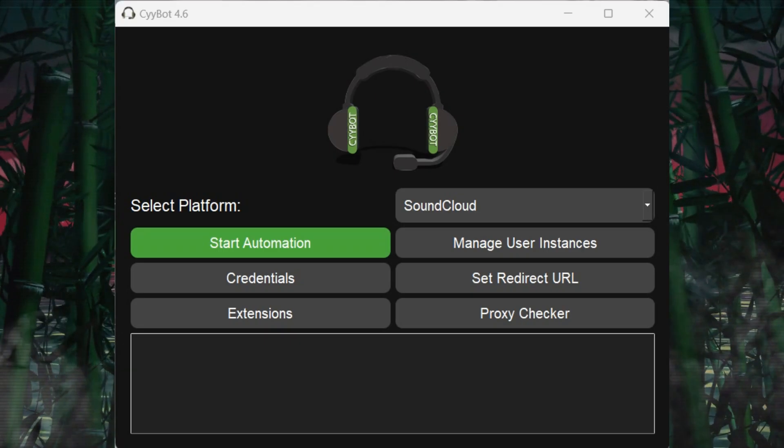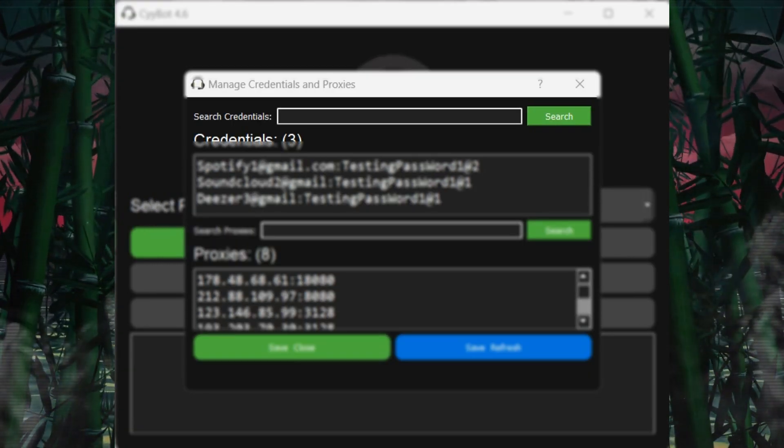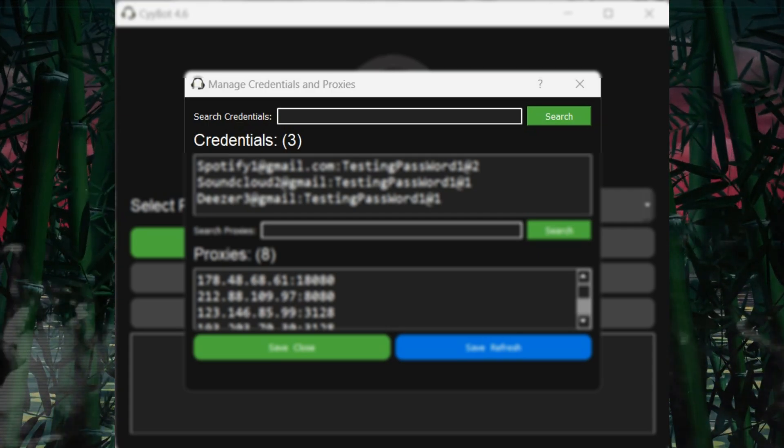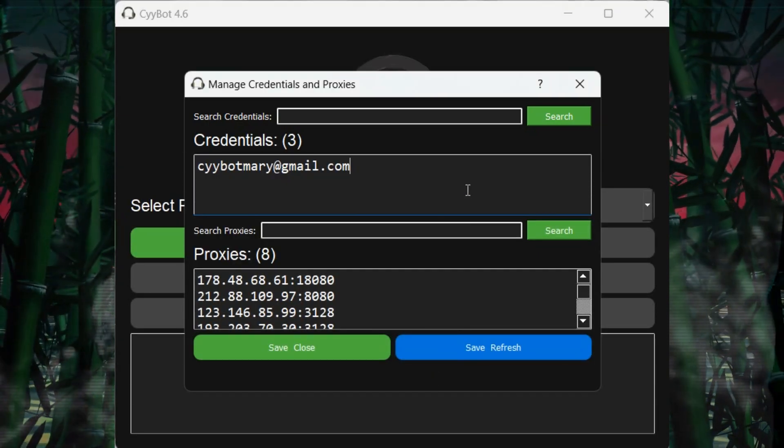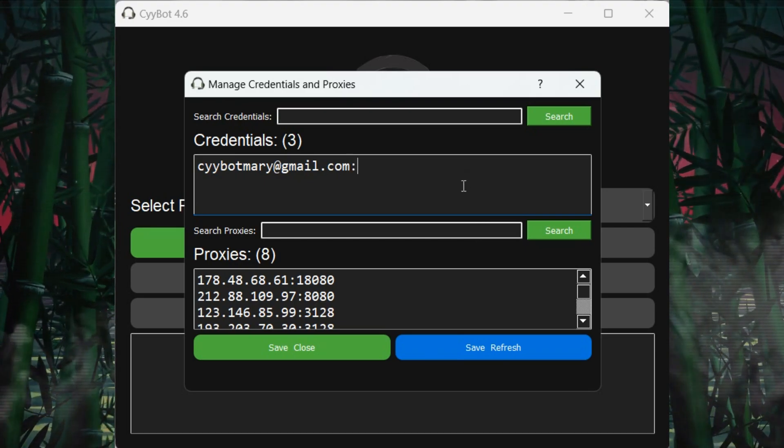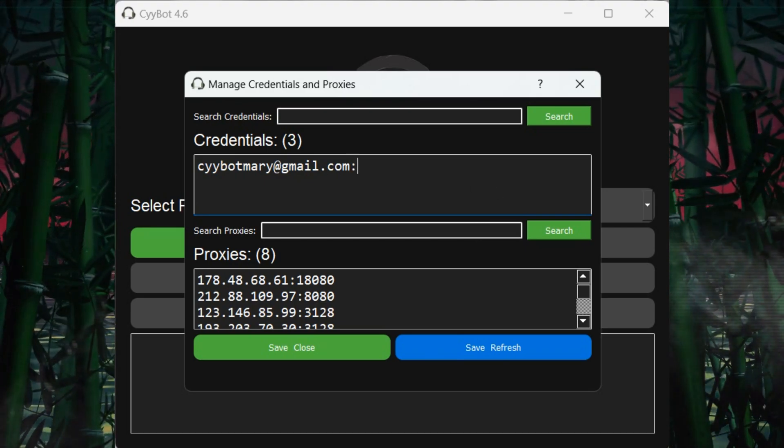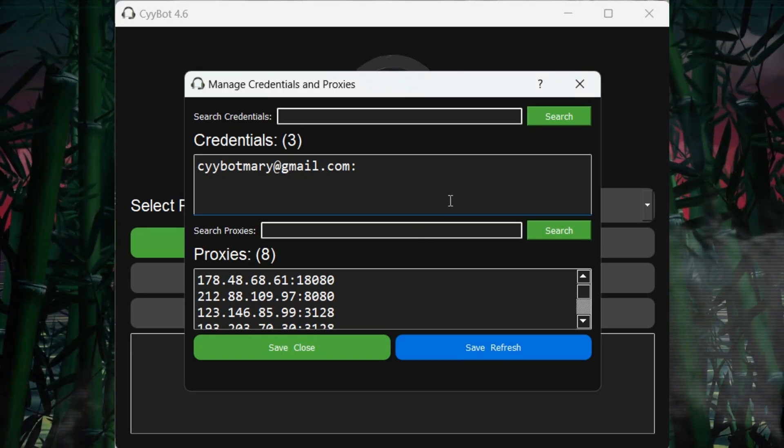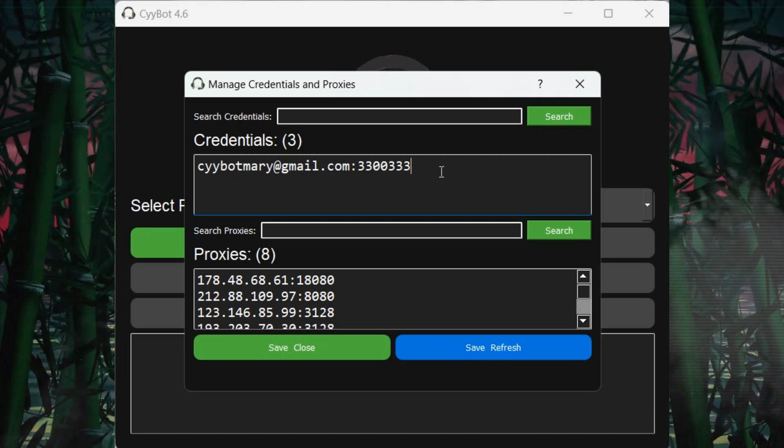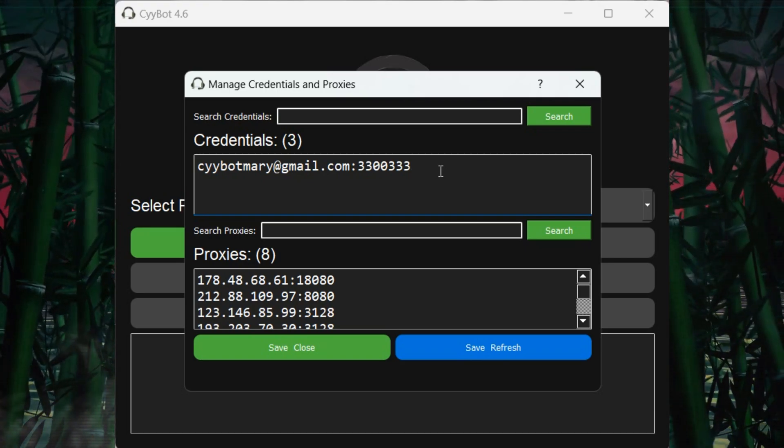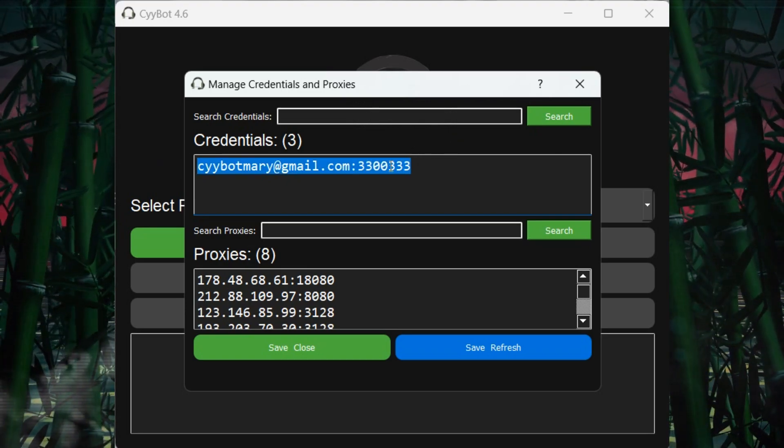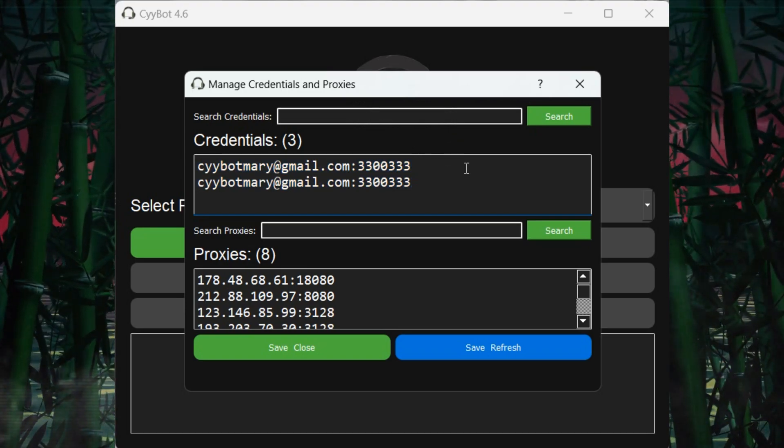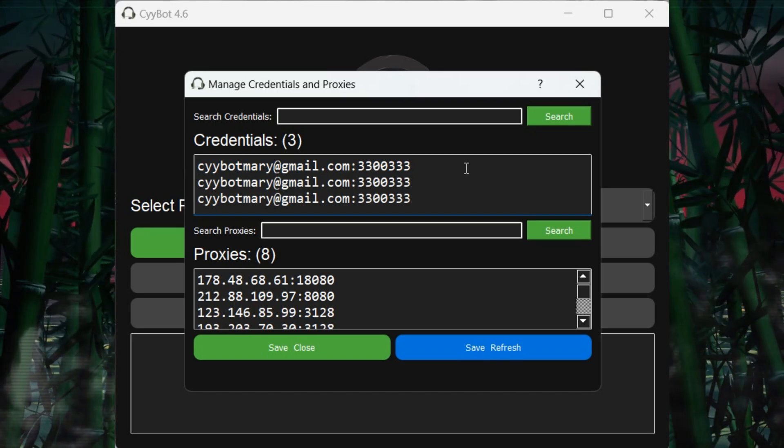Once more, now let's move on to the Credentials window. The search bar here helps you find specific accounts quickly. This is where you input user accounts, separated by a colon for username and password. Like this, cybotmary@gmail.com colon 3300333. The cybotmary@gmail.com is the email separated by the colon, and the 3300333 is the password. You can add these line by line to tell the bot that each line is a different user.